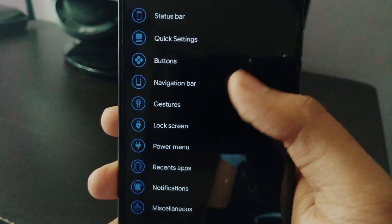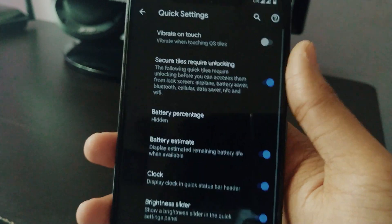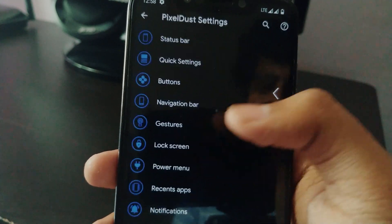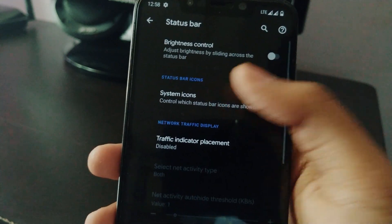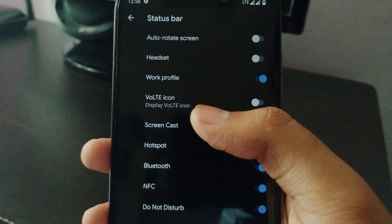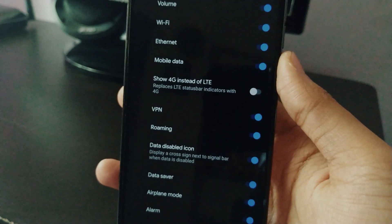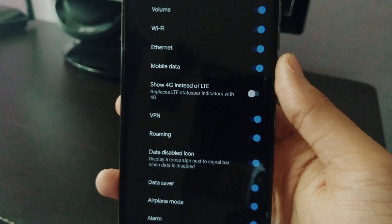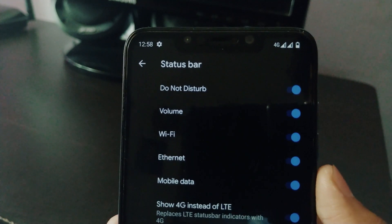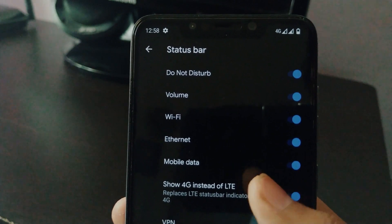There are a few settings missing. If you go into Quick Settings, you don't actually have the option to enable blur in the QS background. Second, if you go into Status Bar and then Status Bar Items, you don't have the option to enable the small type icon. You do have the option to switch from LTE to 4G or 4G to LTE, but there's no way to make them small.